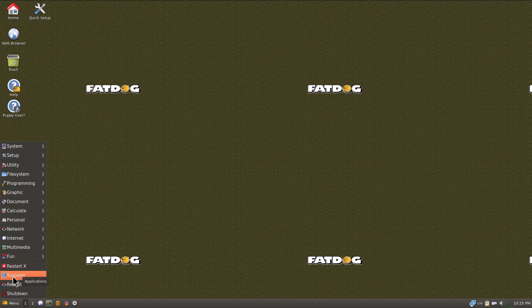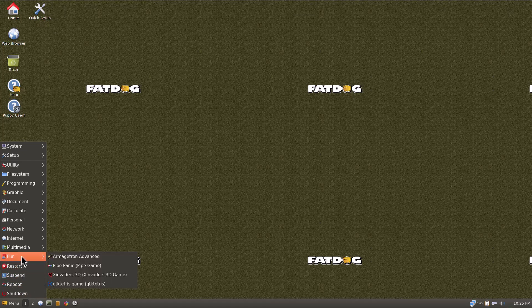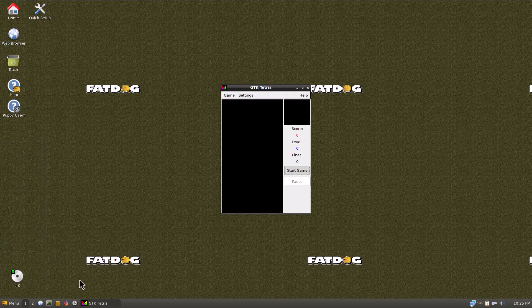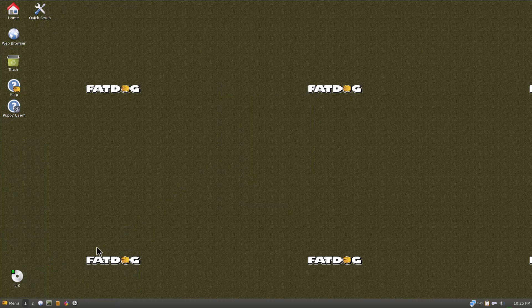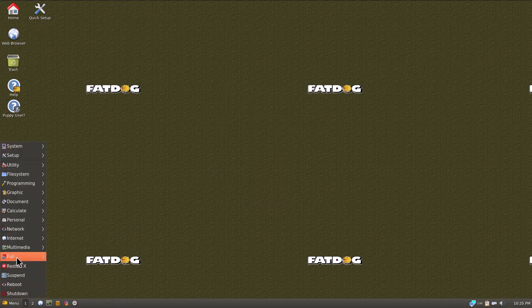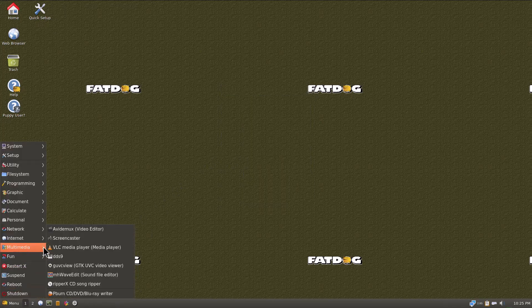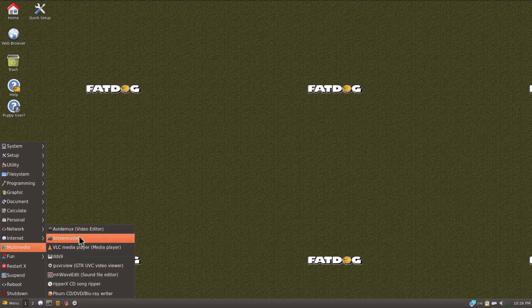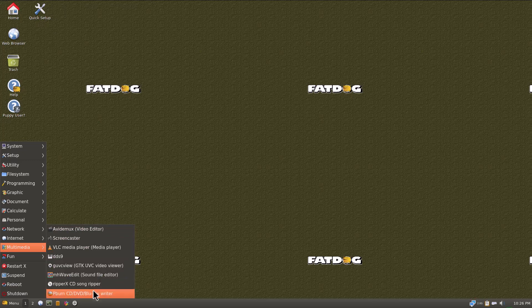We got suspend, I don't want to accidentally click that. Restart X, so you can restart the X server if something's acting up, I assume. It's got some games here, Armageddon, that's a pretty good amount of games for out of the box. Let's click GK Tetris, it launches as fast as I click it, it's just instant. Let's go to Multimedia, we got VLC Media Player, that's usually one of the first things I install on any Linux distribution, so I don't have to do that. It's got AVI Demux Video Editor, incredible, Screencaster, wow, this has got a lot of stuff, I'm already impressed.